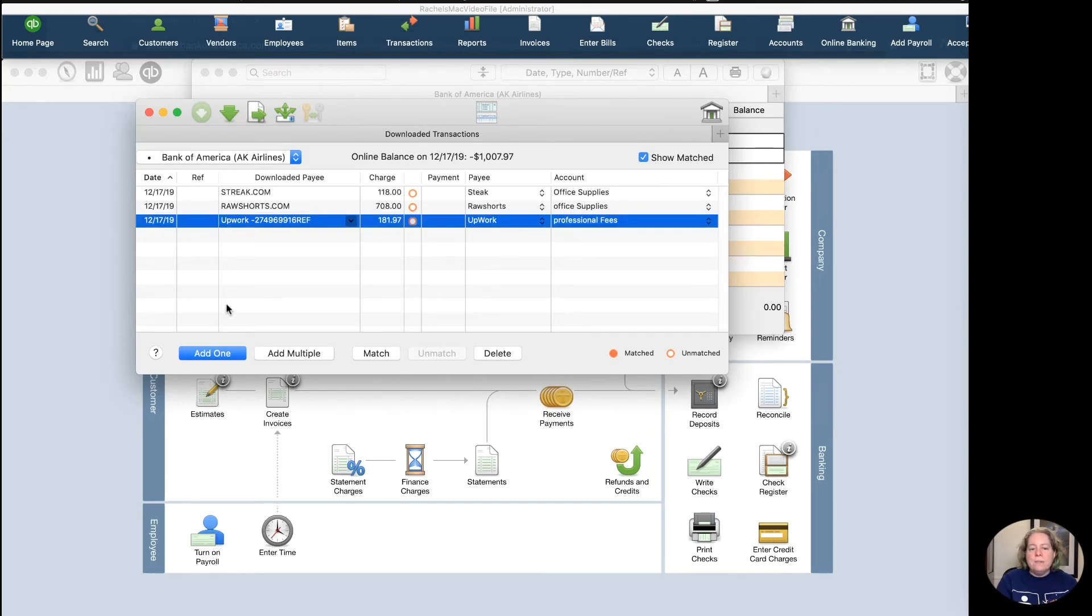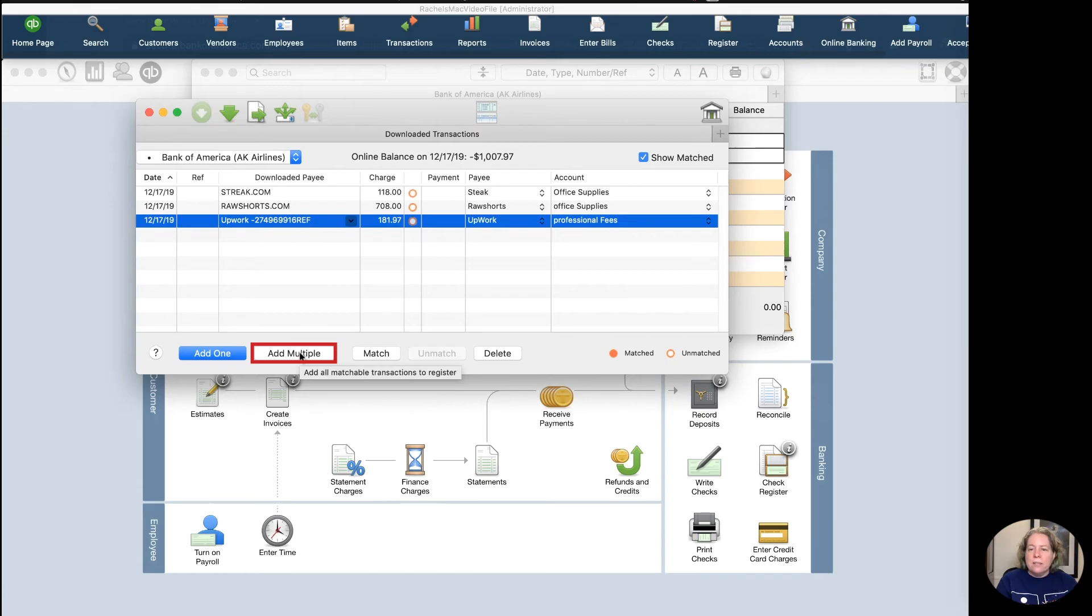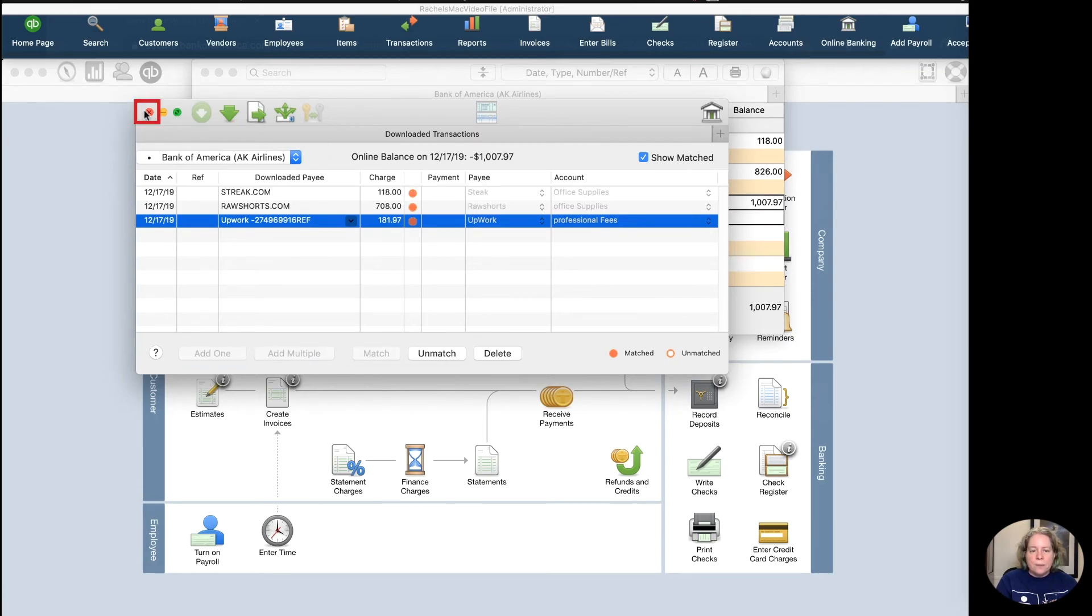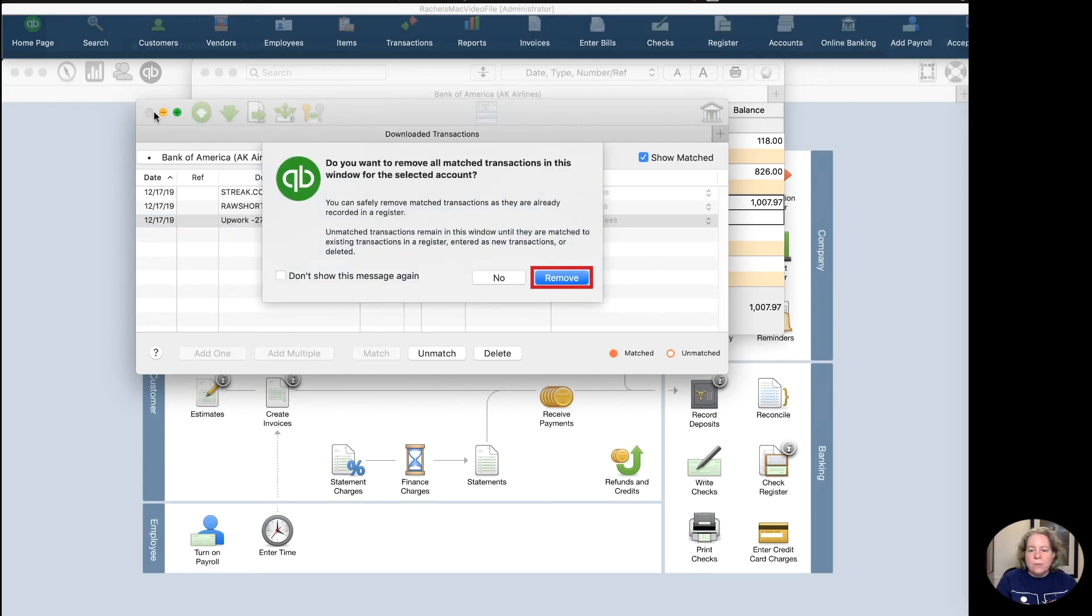And then I'm just going to say Add Multiple because I would like all three of these things to be added to my Alaska Airlines register at once. So I'm going to go ahead and close this. And now when I look at my Alaska Airlines register, I can see all these things have appeared.